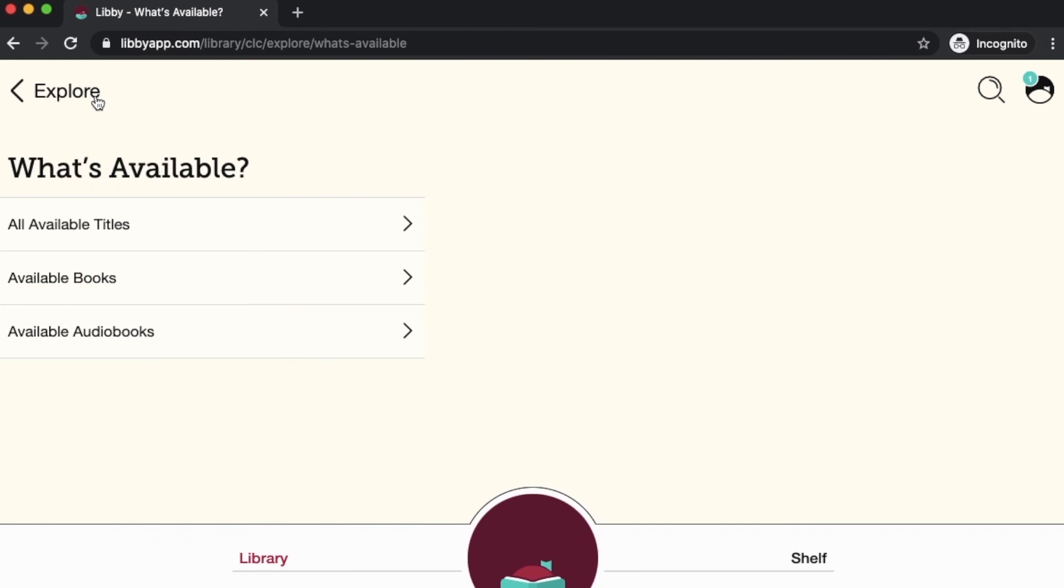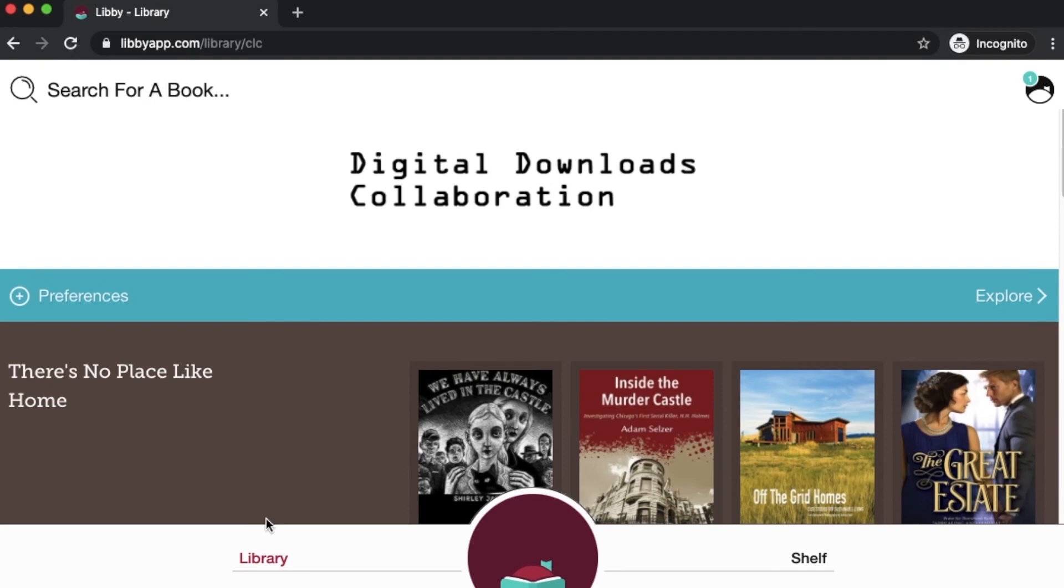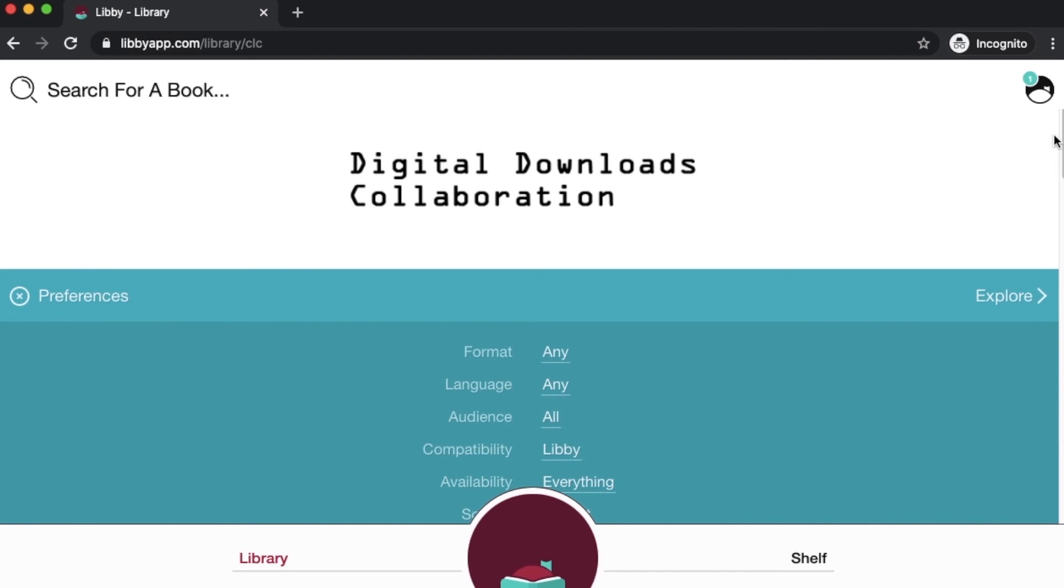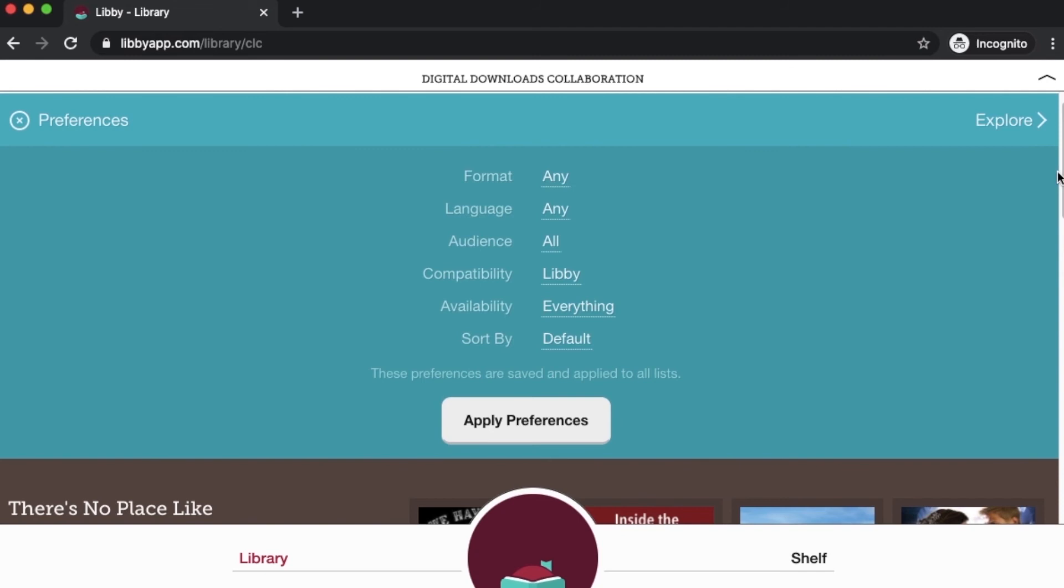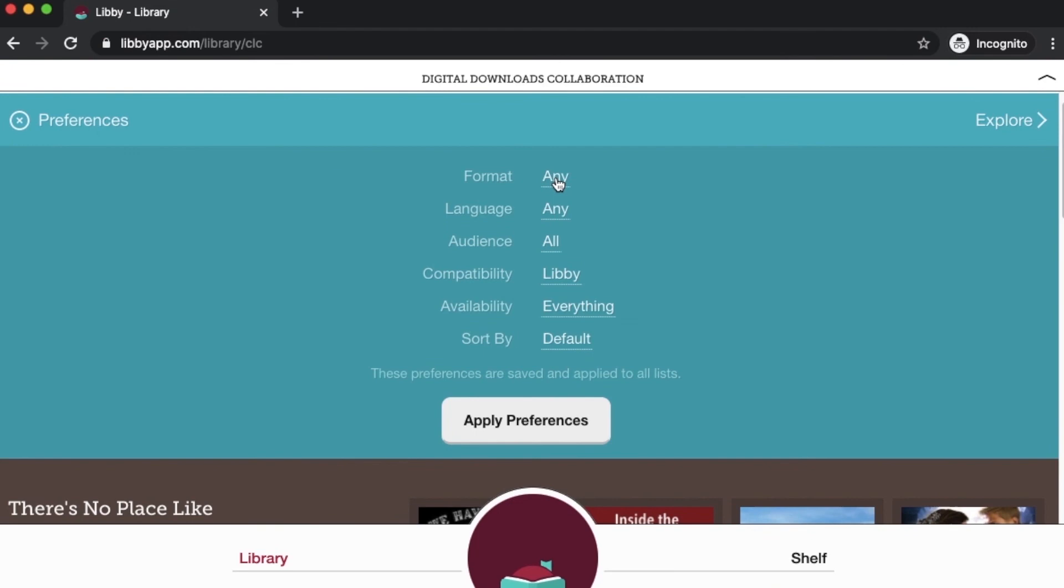The final trick I'm going to show you is if we go back again to our home screen, we're going to go all the way back up to our library. This preferences button will let you set your availability and your format before you even start searching. If we click here on preferences, this is a great tool to use if you know ahead of time that you only ever want to read available ebooks or only ever want to see available audiobooks. That way, you never have to worry about seeing those place hold books. You can click here on availability preferences and say that you only want to see what's available now.